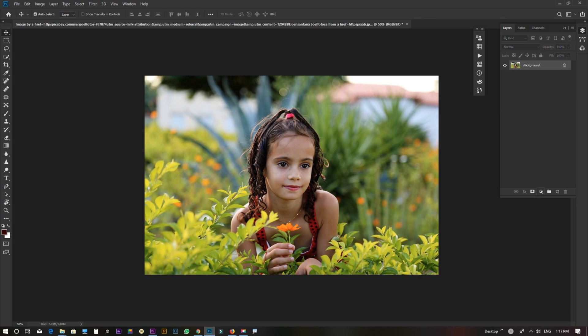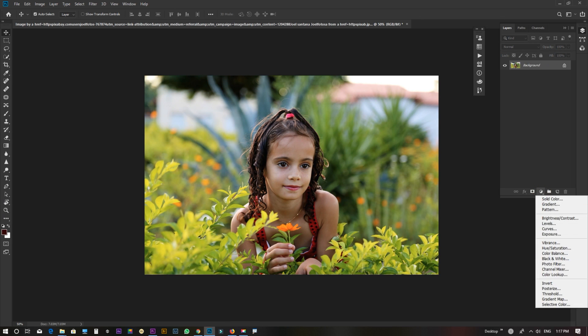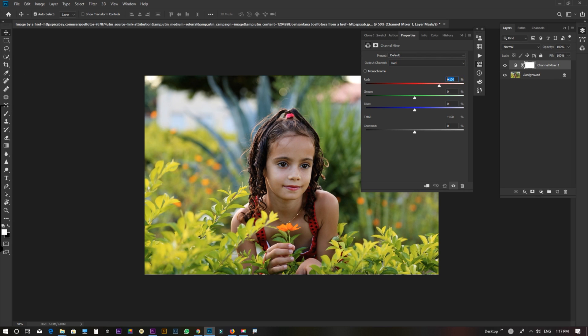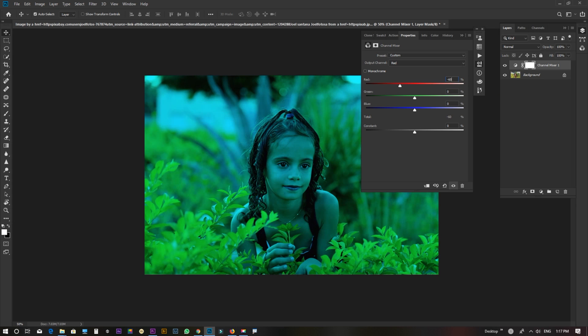First, new adjustment layer. Channel mixer. Red. Minus. Red, 60.